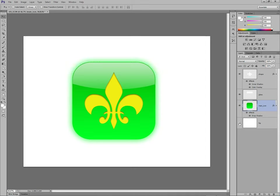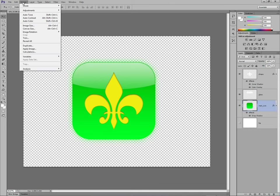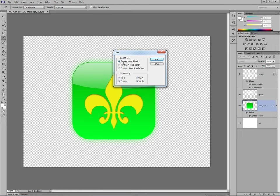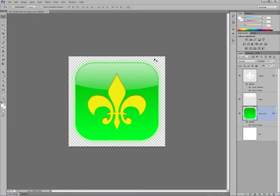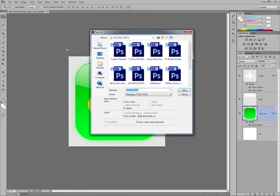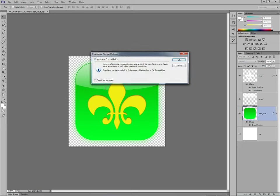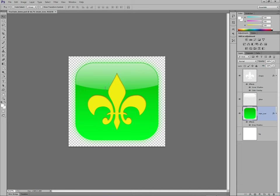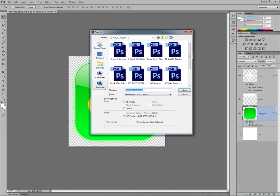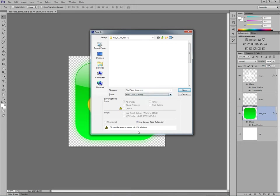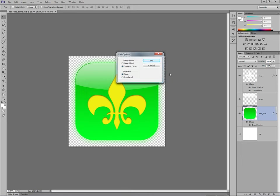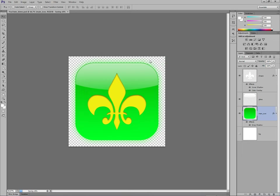Remove the background white by clicking on the visibility off. And go to image, trim, based on transparent pixels. Leave all the defaults ticked. OK. There's your icon. File, save as a PSD. I'm going to call it YouTube demo. And save it again as a PNG. There we go. YouTube demo PNG. There we go. Loads more here I've been doing. And that, as they say, is that. Thanks very much for watching.